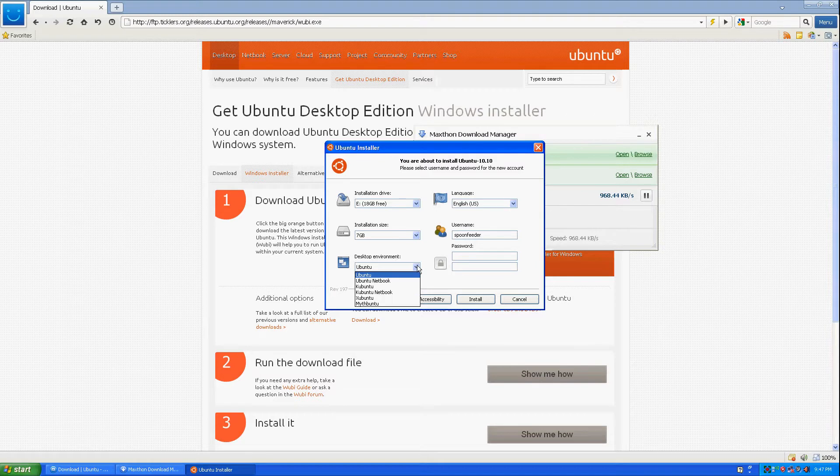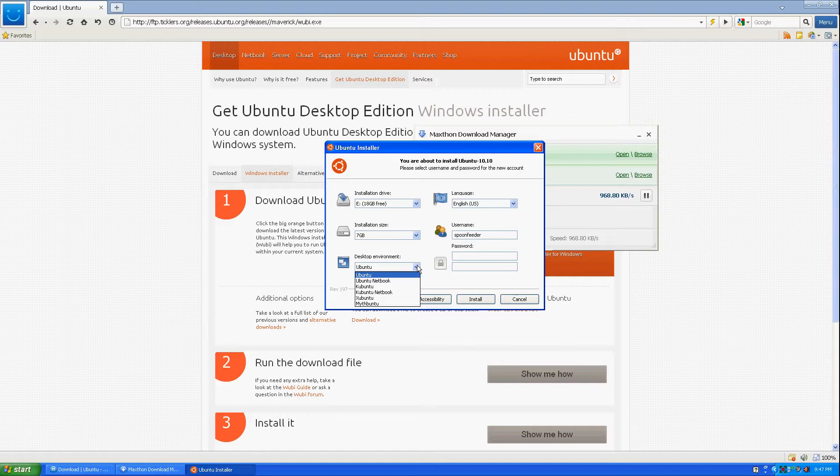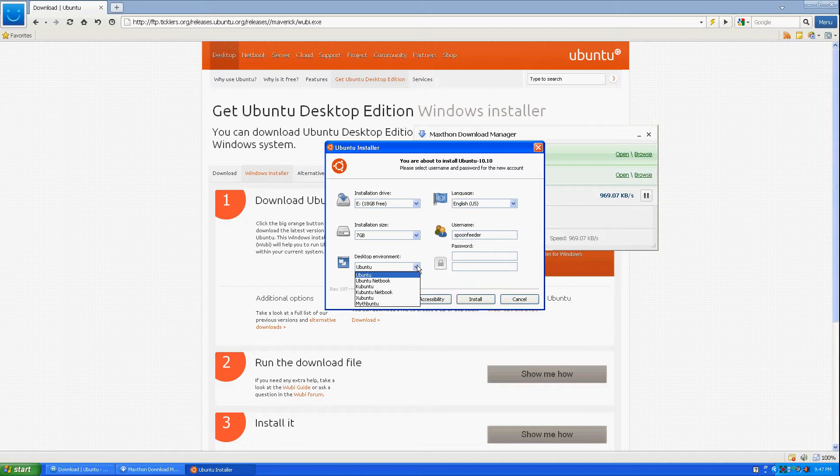Kubuntu netbook is the same of course as Ubuntu netbook. I skipped over that one. And Mythbuntu is a version of Ubuntu, an adaptation I should say, that allows you to create a media server. I haven't had any real experience with Mythbuntu. I'm gonna install it for sure in future videos and mess around with it, see what it can do.